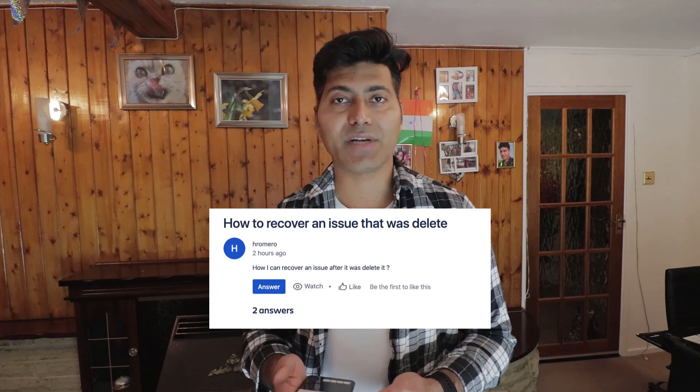The third question is about how to recover an issue that was deleted. This is a very common question in Jira. When you delete an issue, you have no way to recover it easily unless you have taken a backup. It is actually deleted forever, and there is no native feature in Jira — like a recycle bin or trash — from which you can retrieve deleted issues.